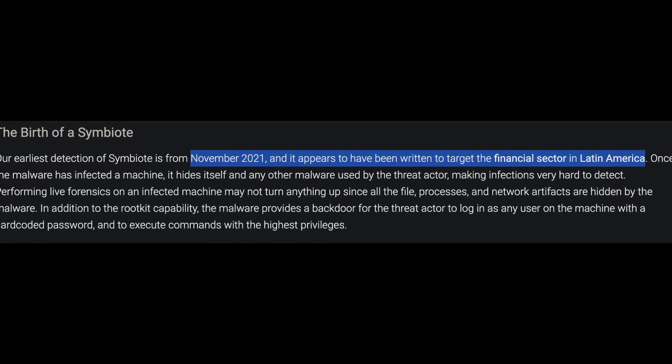Symbiote was already found targeting the finance sector in Brazil, with a sample pulled from November 2021. By mid-2022, this malware had already had plenty of time to proliferate across the internet and be adopted by other threat groups. Most unfortunately, there is no patch for it — at least not yet. This is a huge issue.